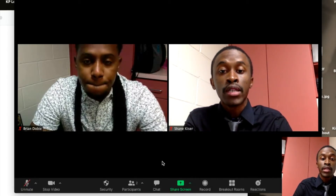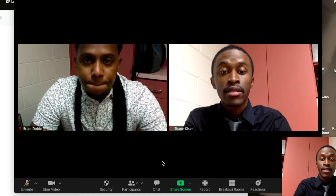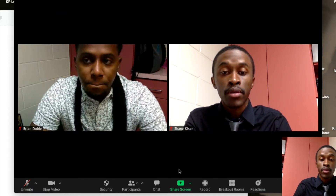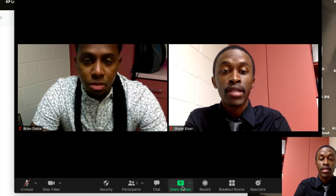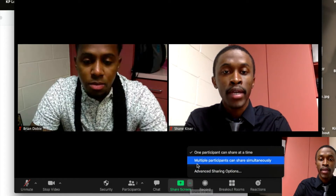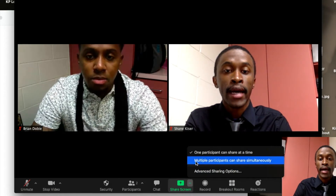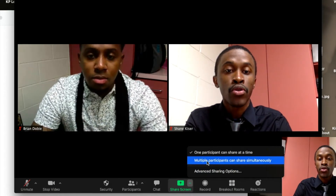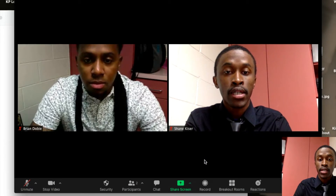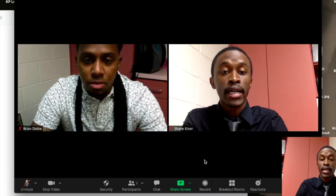You will need to make sure that when you have Zoom open, you look down at the bottom where it says Share Screen. Click the little arrow and make sure that you have it set so that multiple participants can share their screen. Make sure that it's clicked.